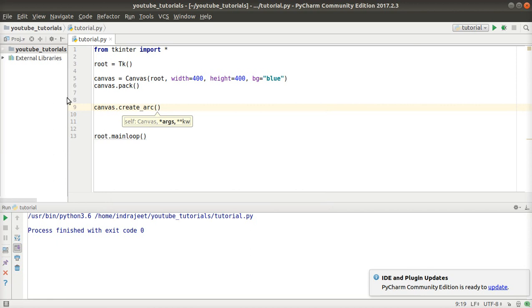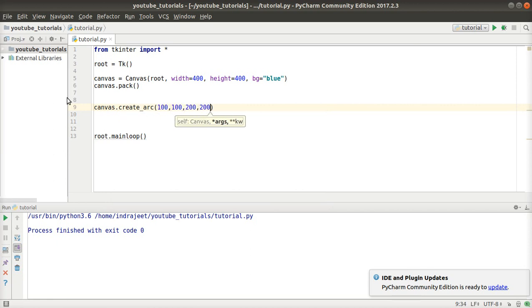I will give 4 points. I have given 100,100,200,200. What is our 100,100,200? Now we will see, I have run it.